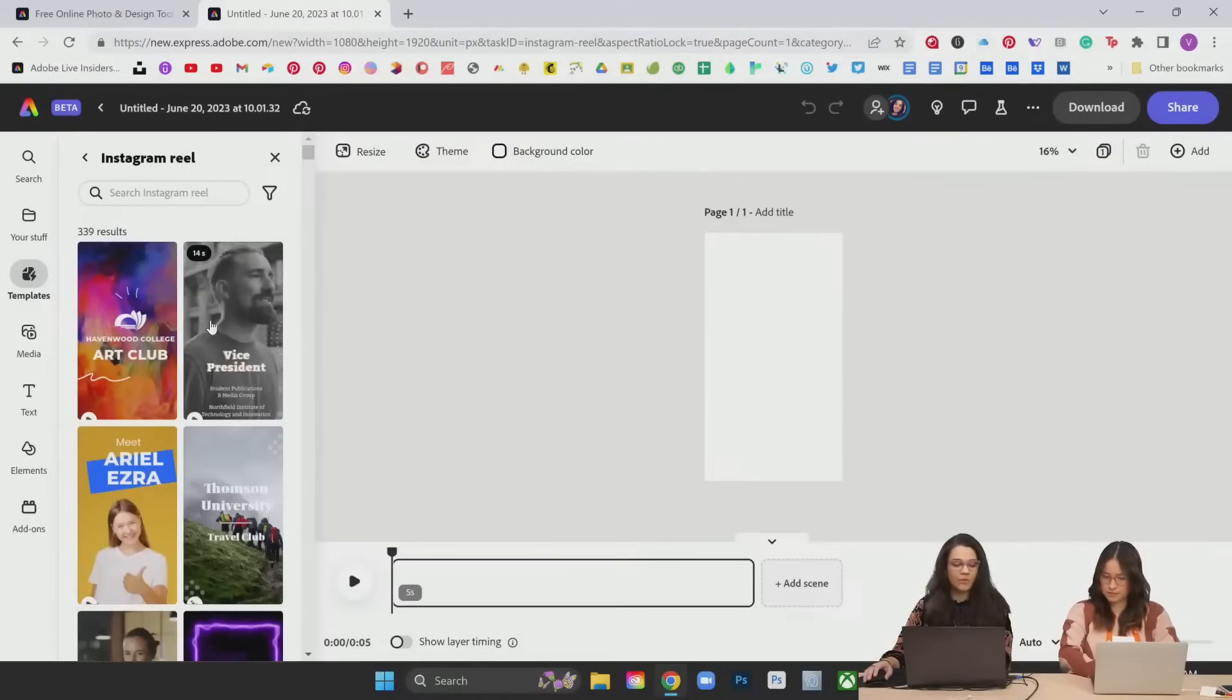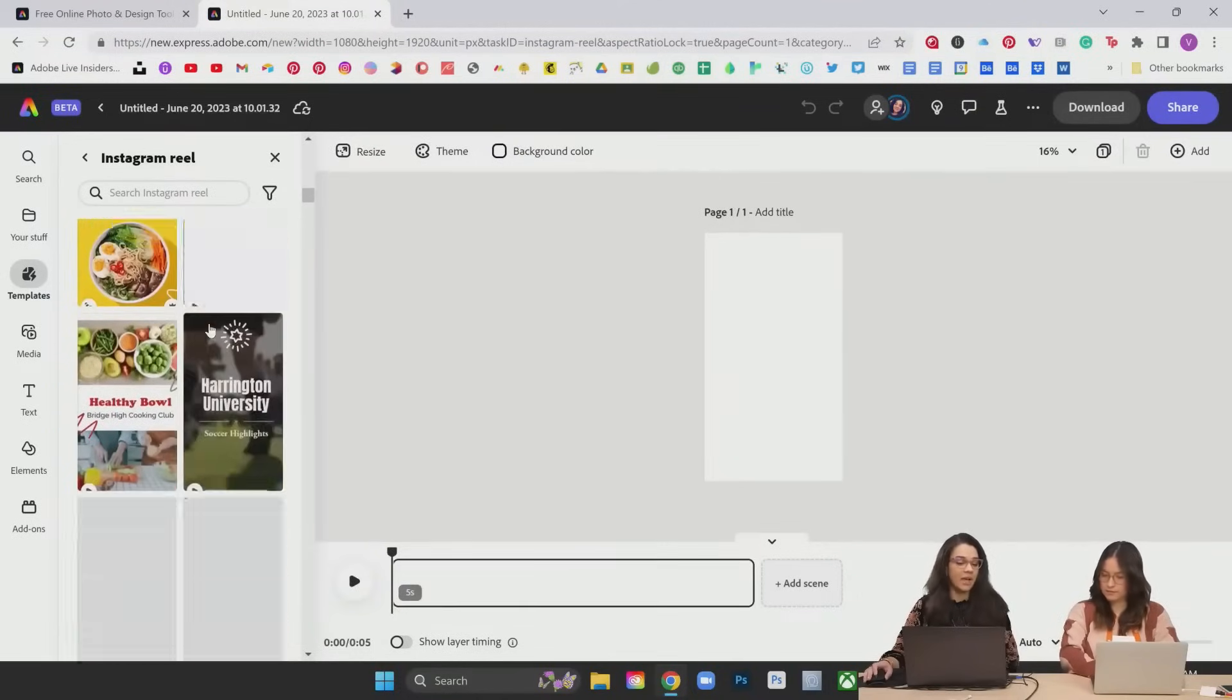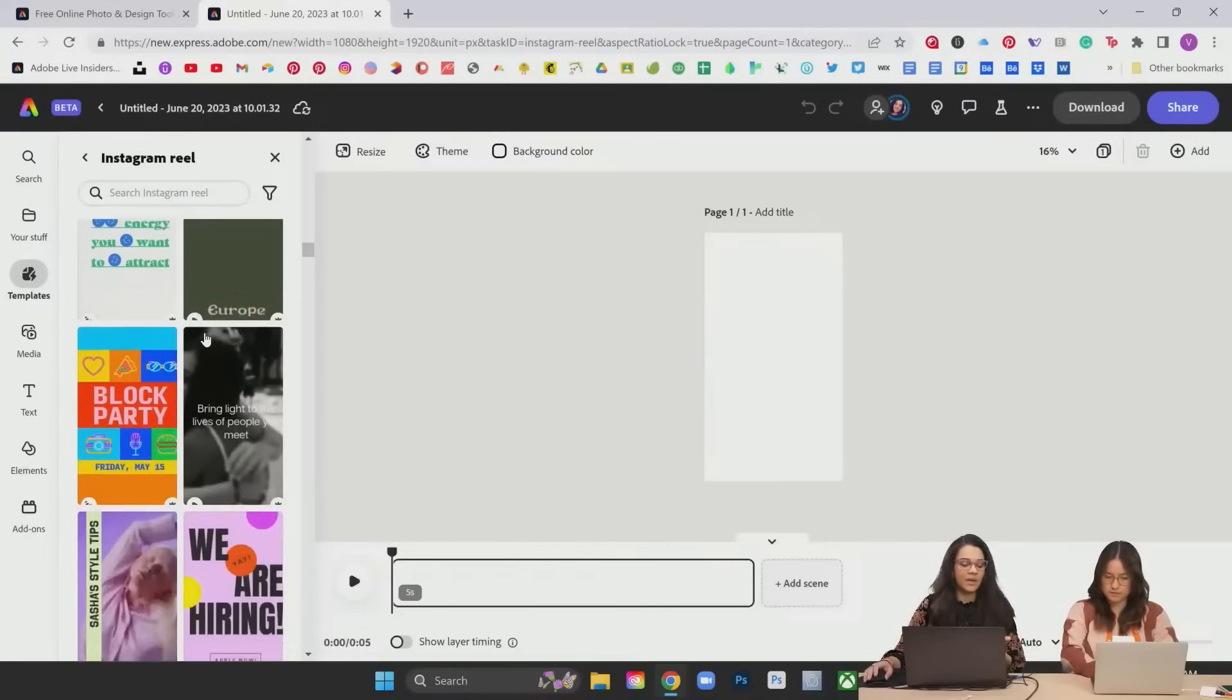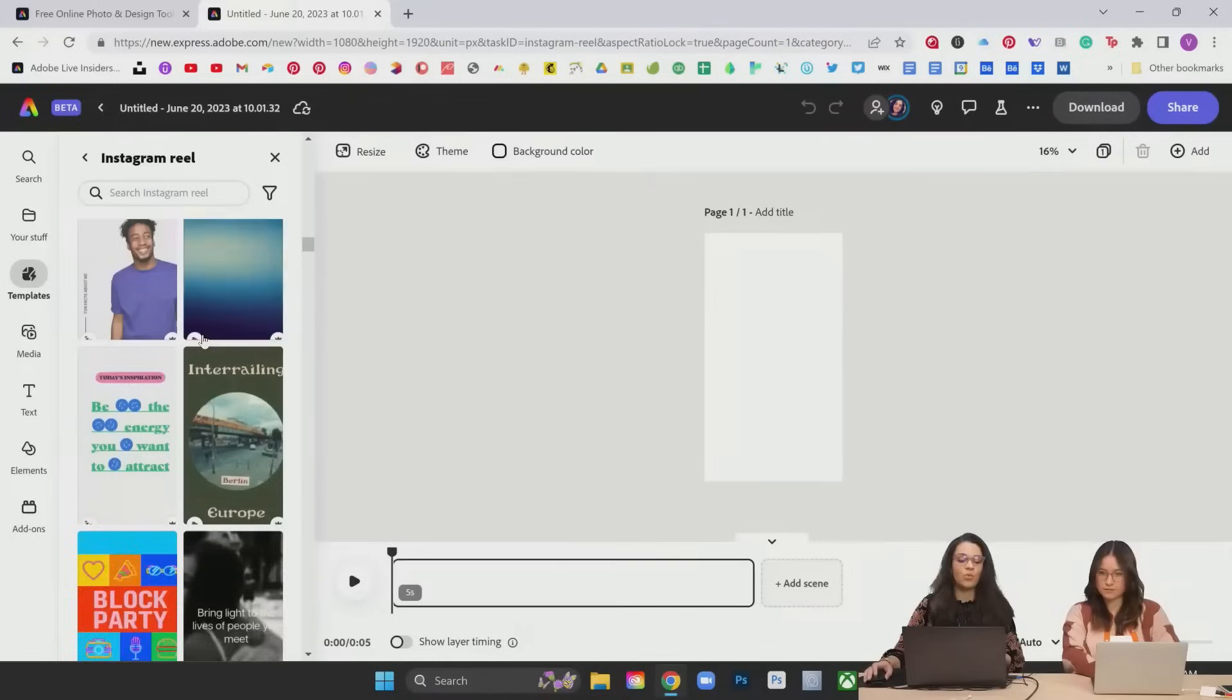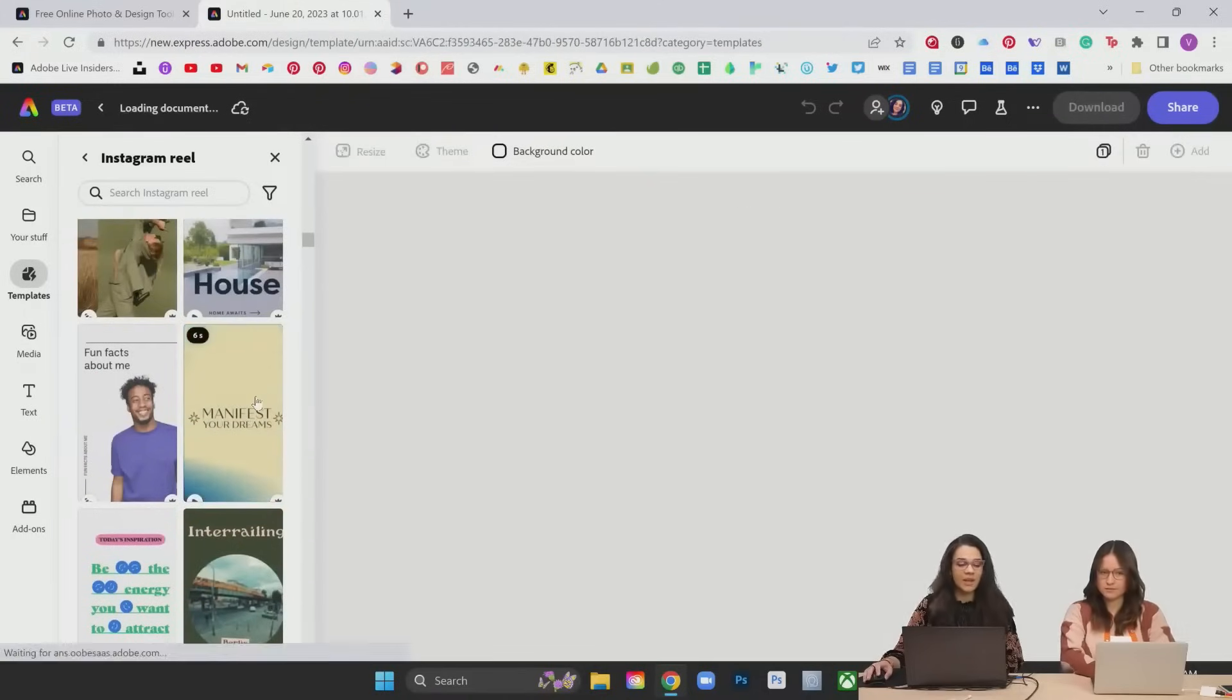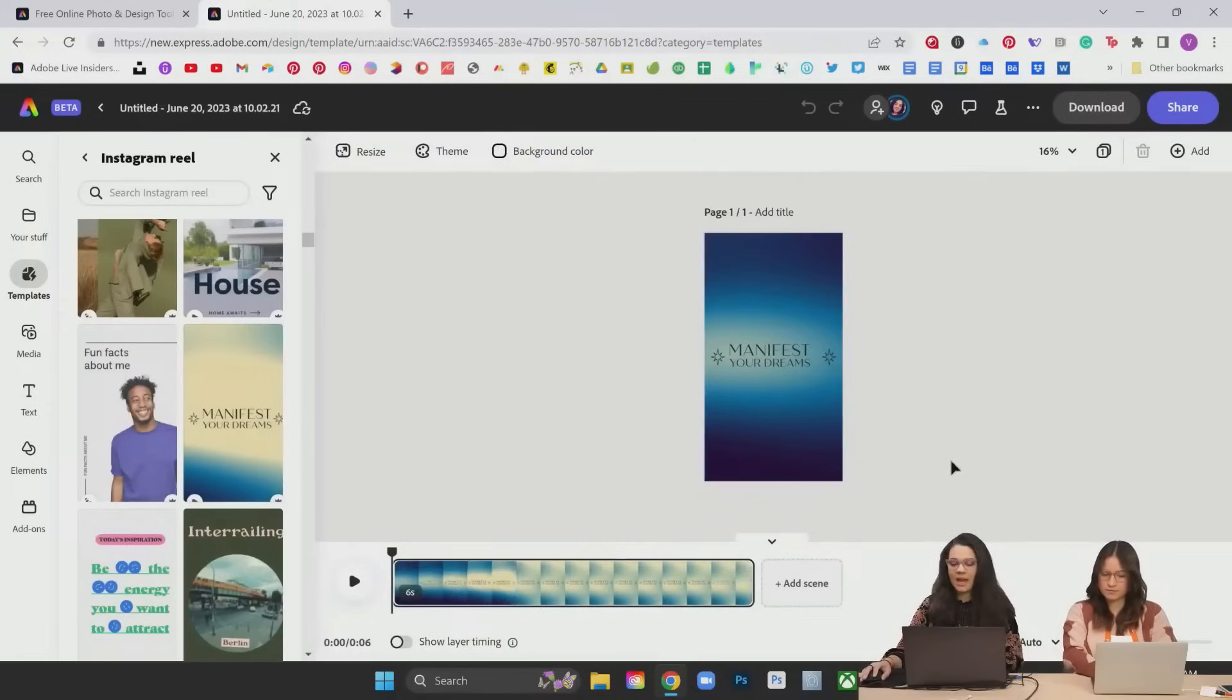It opens a new project for you with all of the templates open on the left-hand side here. You can just kind of scroll through here. There's a lot of different things that are available to you. I'm going to be creating a cool video promo for a fictional event today. And I really like this kind of amorphous manifest your dreams piece here, selecting that template.